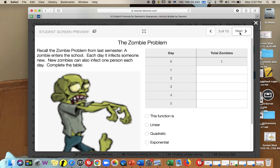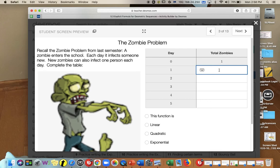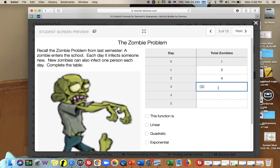Today we're looking at the zombie problem, which we discussed in the exponential unit last semester. A zombie enters the school each day and infects someone new, and new zombies can also infect one person each day. On day 1 there is 1 zombie; after that day there are 2 zombies. The next day 2 zombies each infect one more, giving 4. Then 4 double to 8, then 16, then 32.